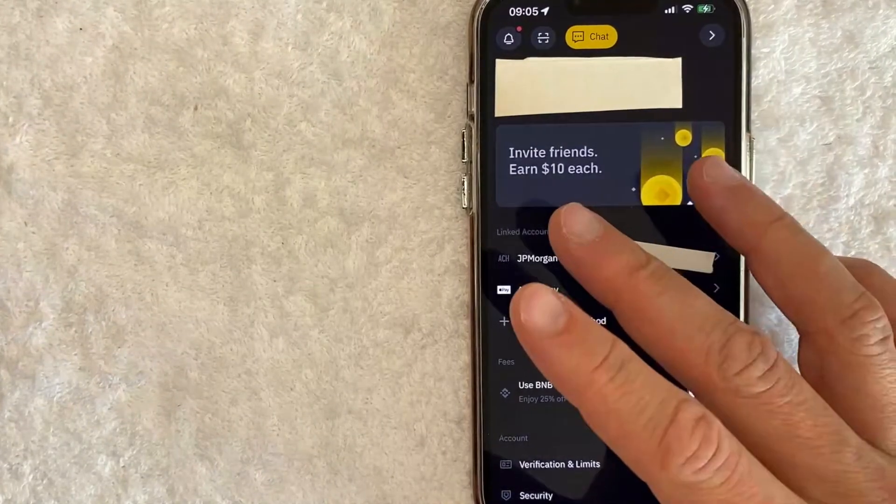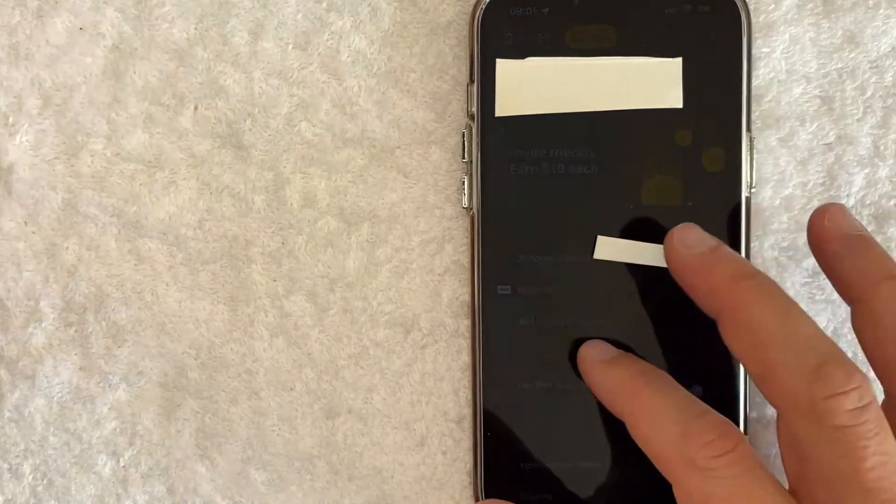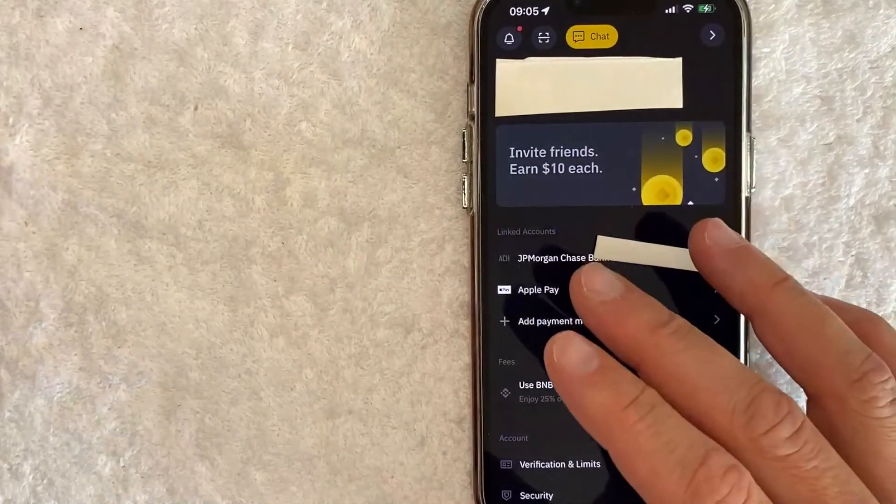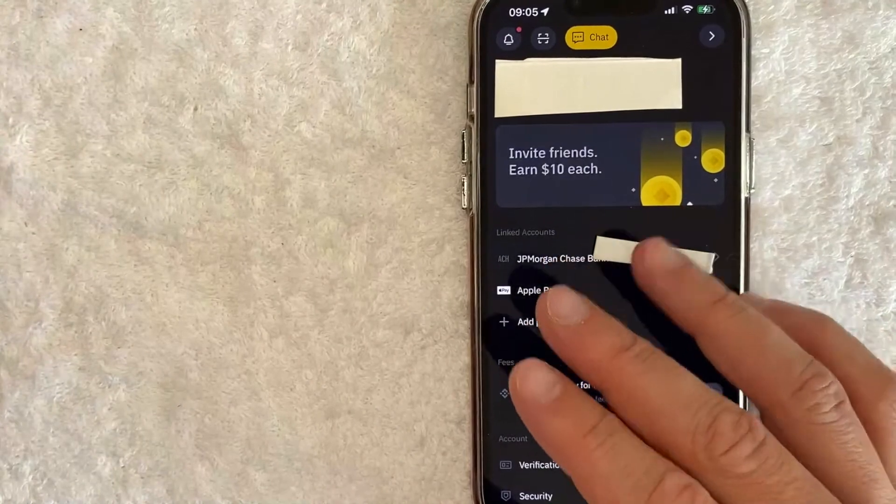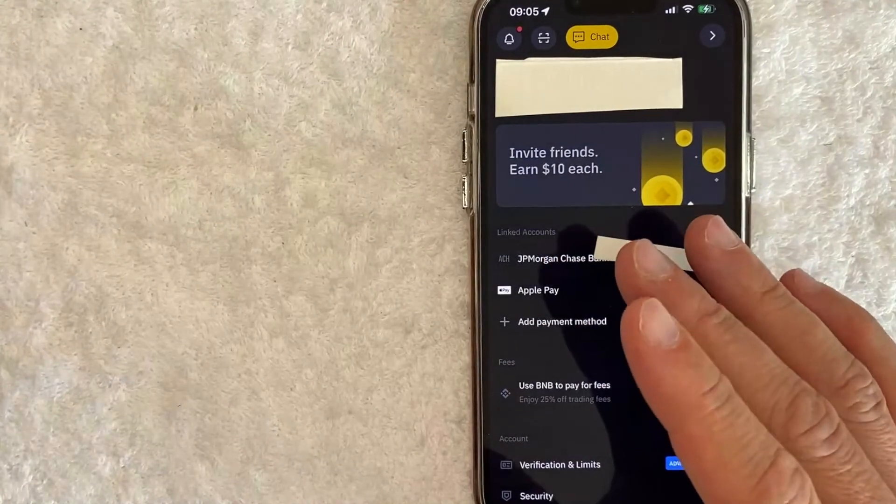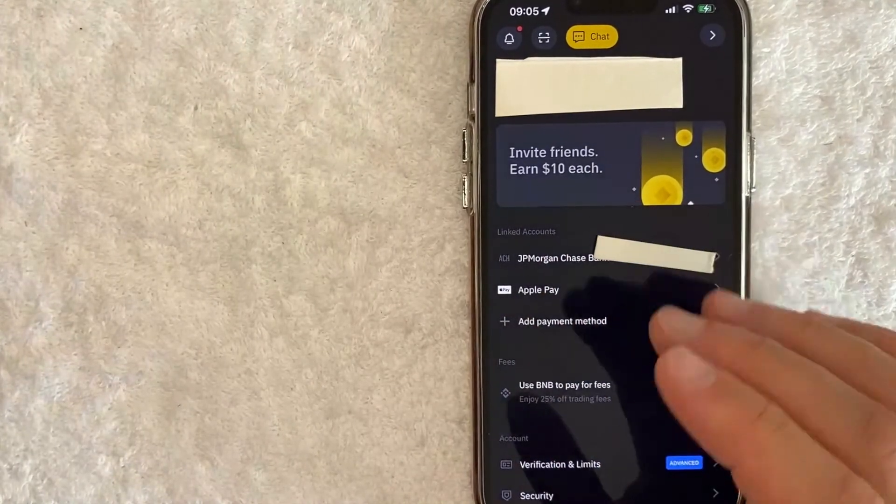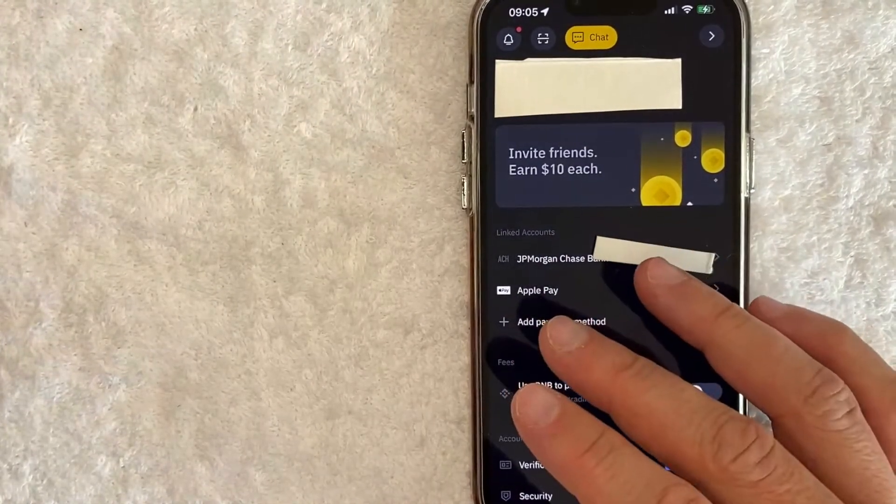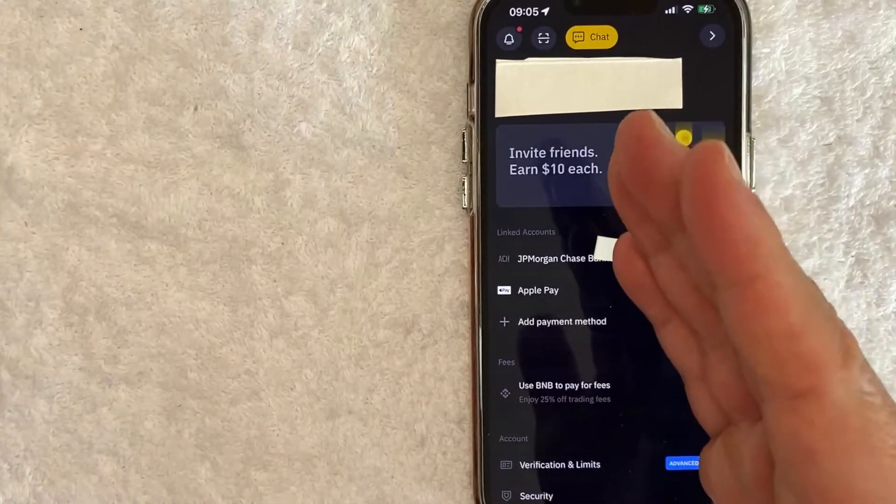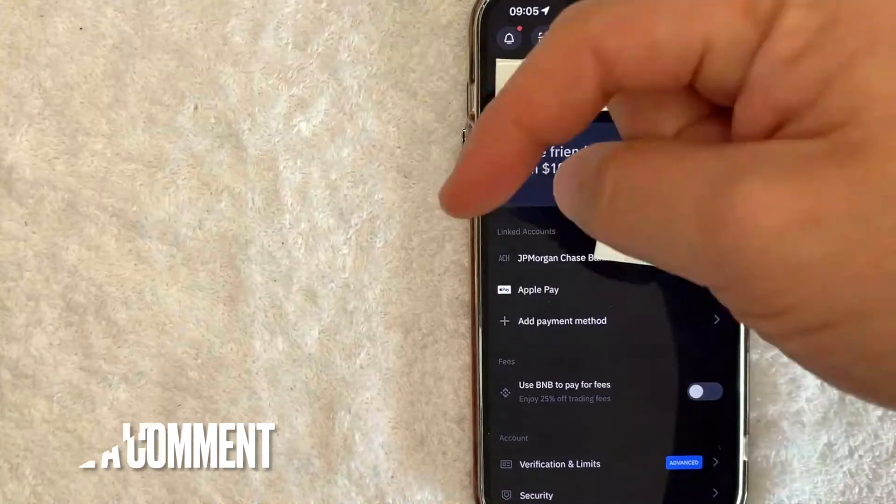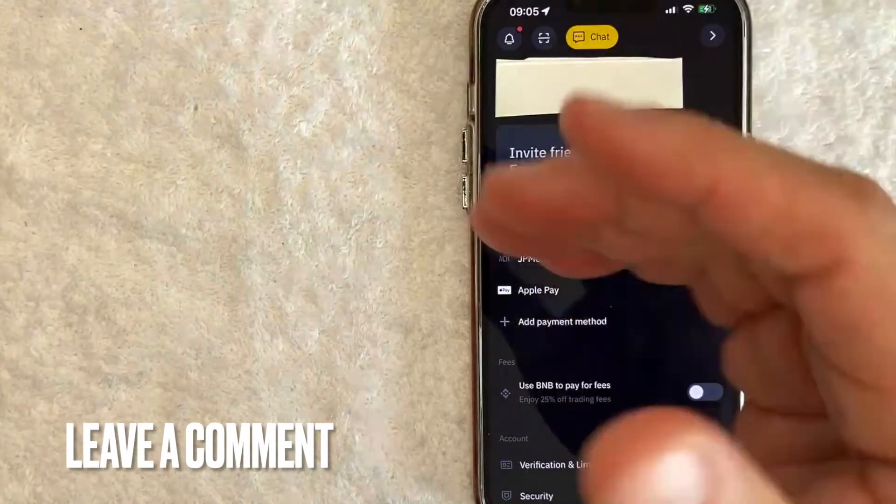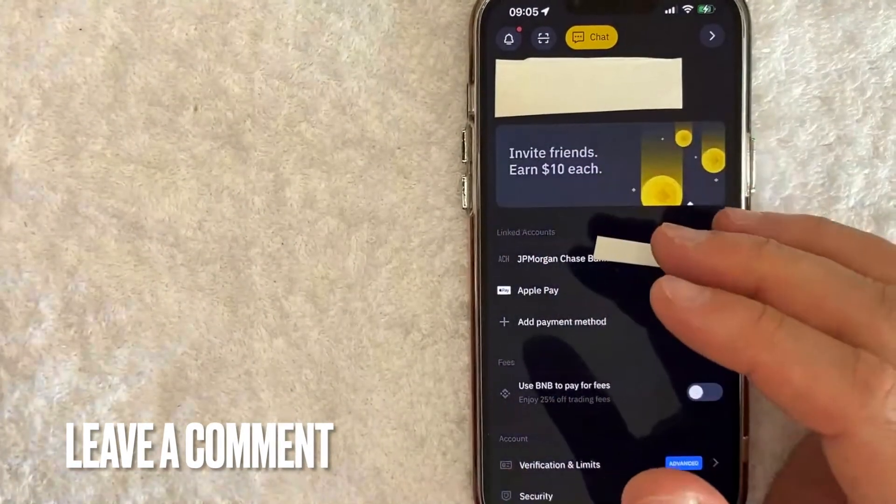So there you have it guys. If you're looking for information on how to remove or delete your debit card from Binance that is the easiest way I know how to do it. If you know an easier way be sure to leave a comment below. Let the rest of us know how you did it.